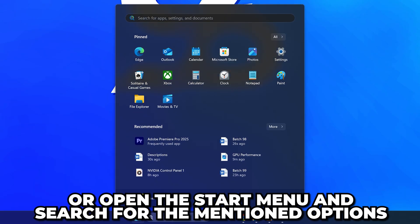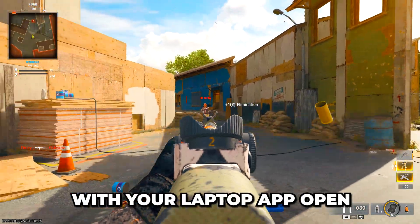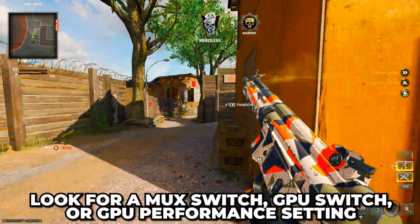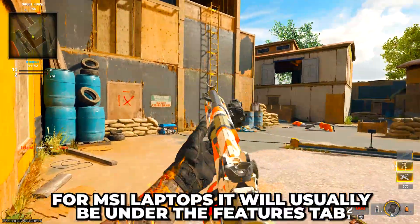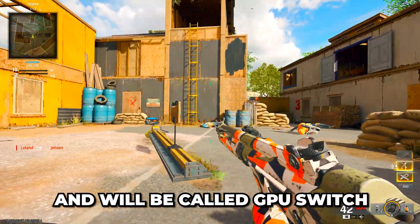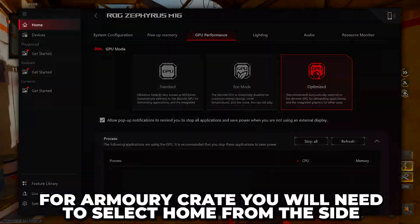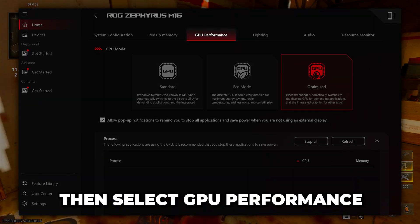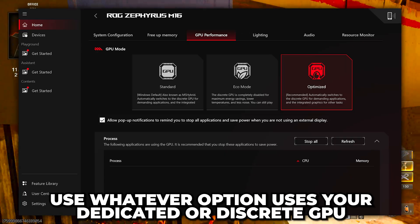If you're unsure what you have, you can check the branding on your laptop or open the Start menu and search for all the options mentioned. With the application open, you will need to look for a MUX switch, GPU switch, or GPU performance setting. For MSI laptops it will usually be under the Features tab and will be called GPU Switch. Meanwhile, for Armory Crate you will need to select Home from the side, then GPU Performance.